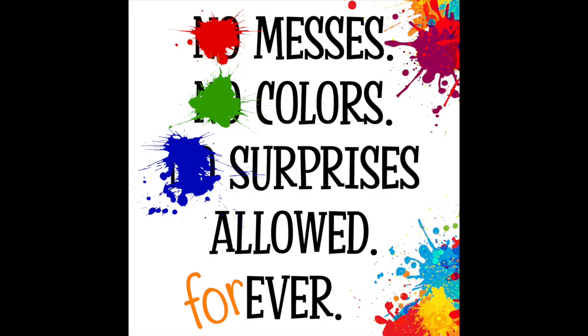Messes, colors, surprises allowed forever.